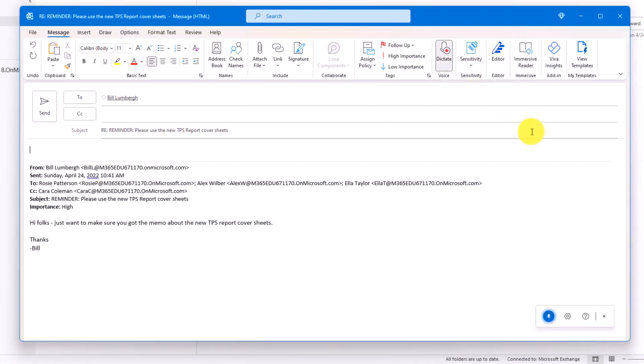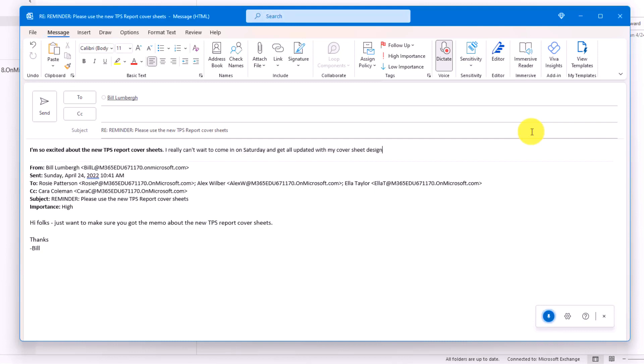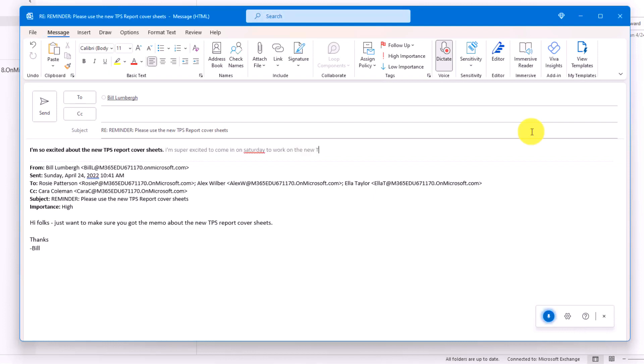I'm so excited about the new TPS report cover sheets. Bold that. Period. I really can't wait to come in on Saturday and get all updated with my cover sheet design. Delete that. I'm super excited to come in on Saturday to work on the new TPS report cover sheet designs. Period.